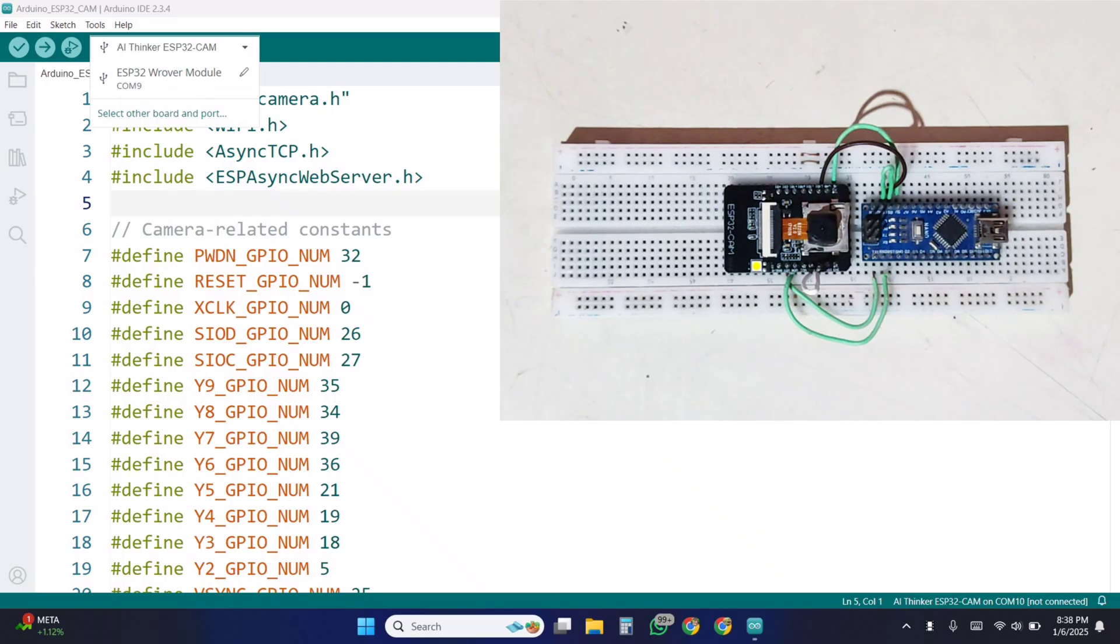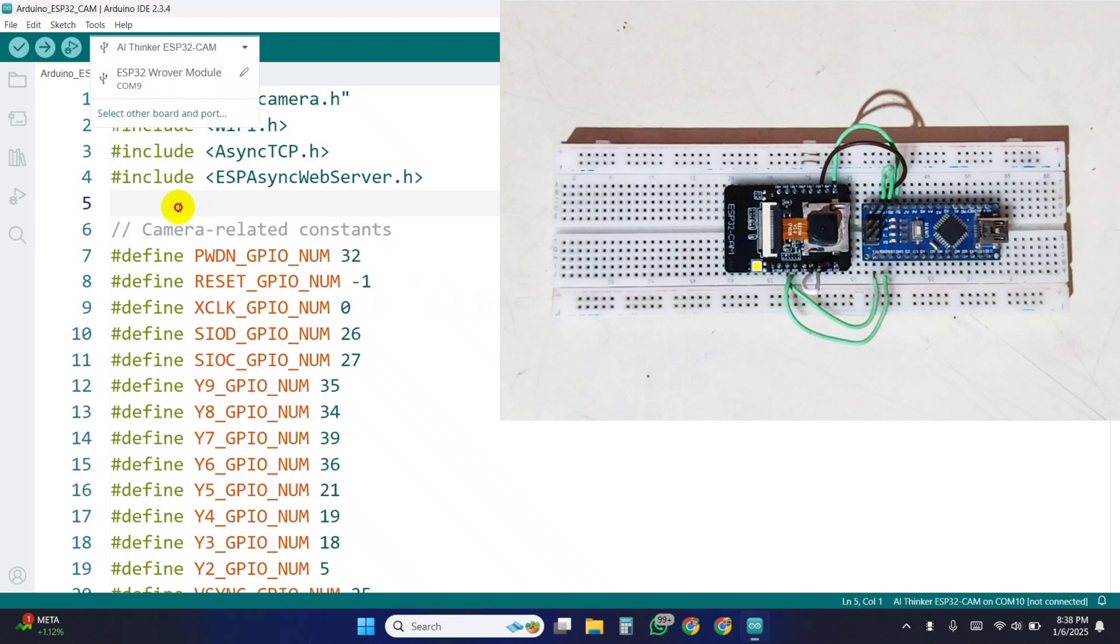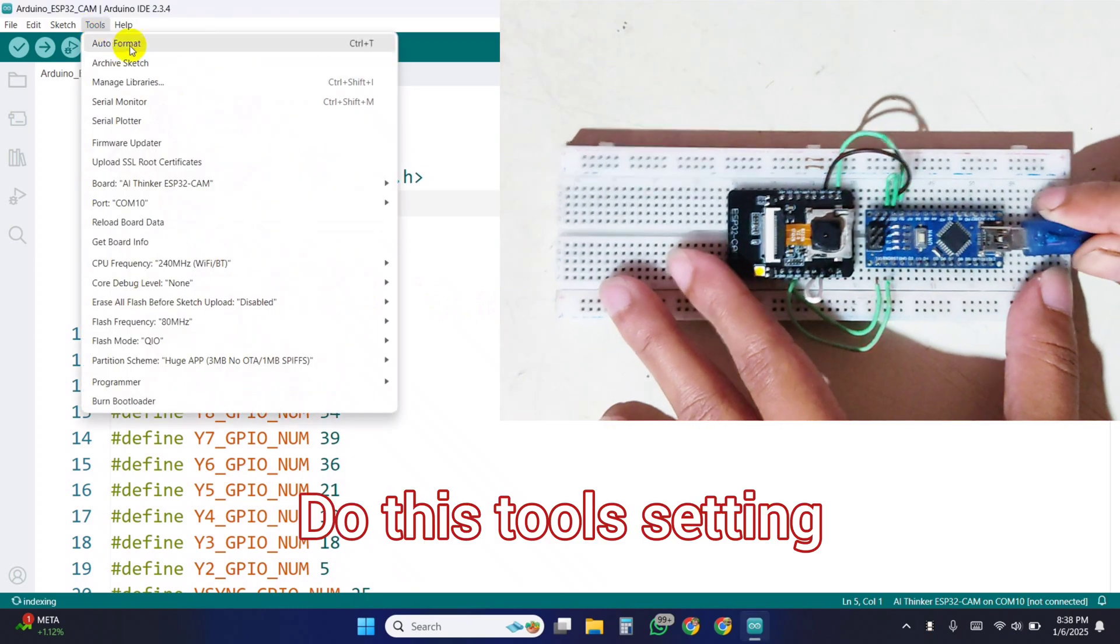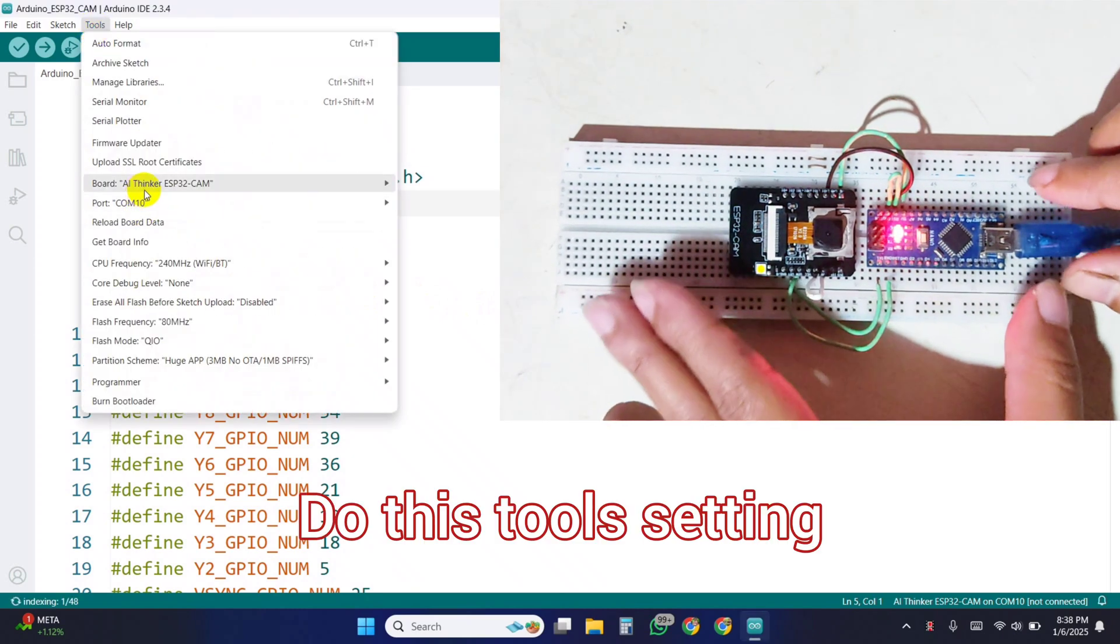Now coming in the coding part. Here I'm uploading a video stream code in the web server using ESP32 as access point mode.